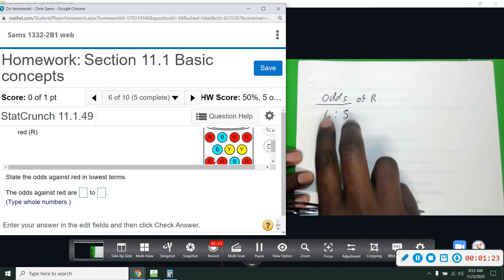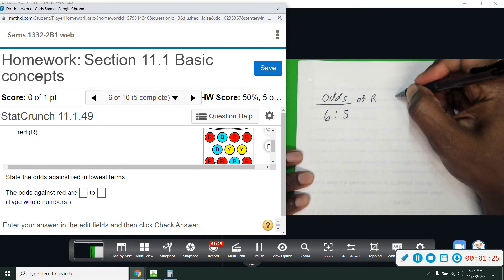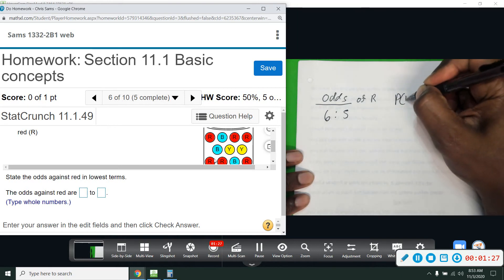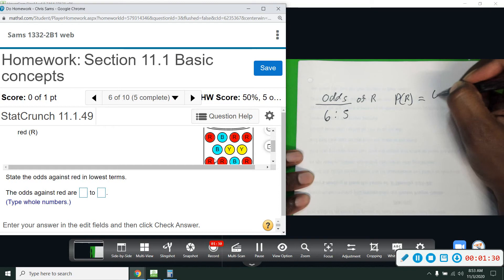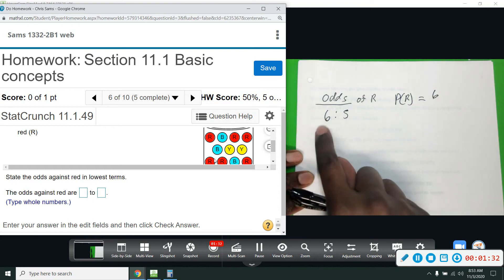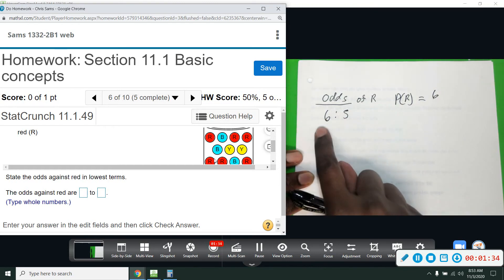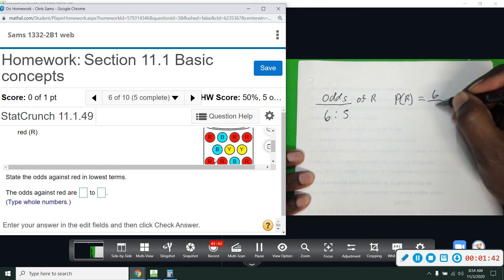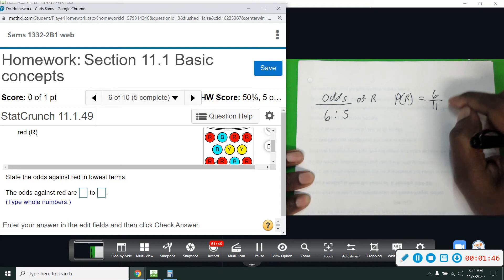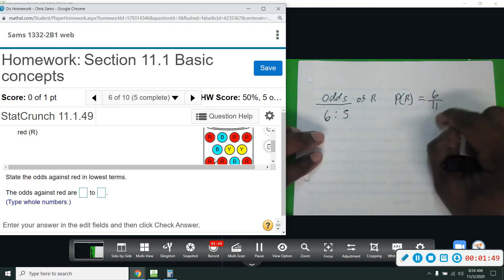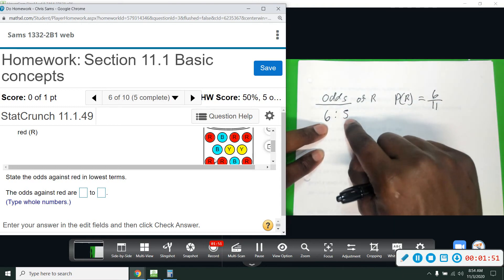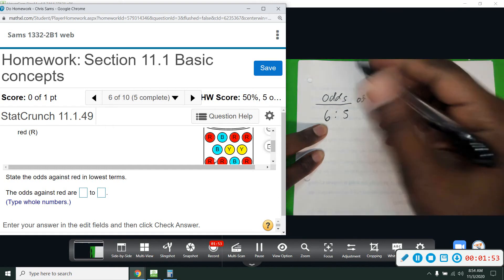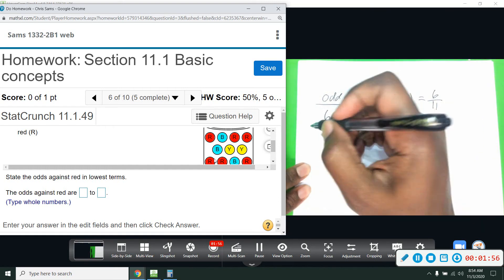This is odds, not probability. Probability of a red would be six out of six plus five — that's the two groups combined. Odds just separates them into two different groups and pits them against each other: six to five. If you add them up you get eleven, so the probability is six out of eleven. Odds takes the top number, subtracts it from the bottom, and puts it on the other side. That gives us odds of getting a red — but we want odds against a red.